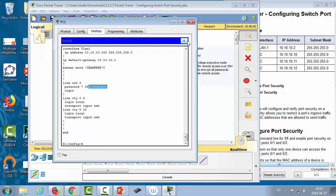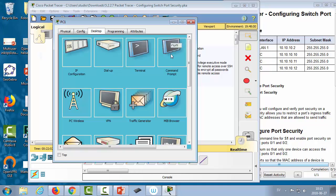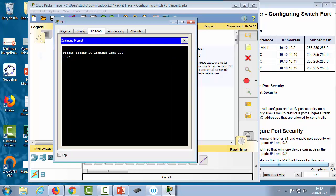Now we close the terminal emulator, go to the command prompt, and test SSH. The command in Packet Tracer is 'ssh -l [username] [IP address]'. We use the address 10.10.10.150, hit enter, it responds, we supply our password, and we're in. That was successful SSH access.